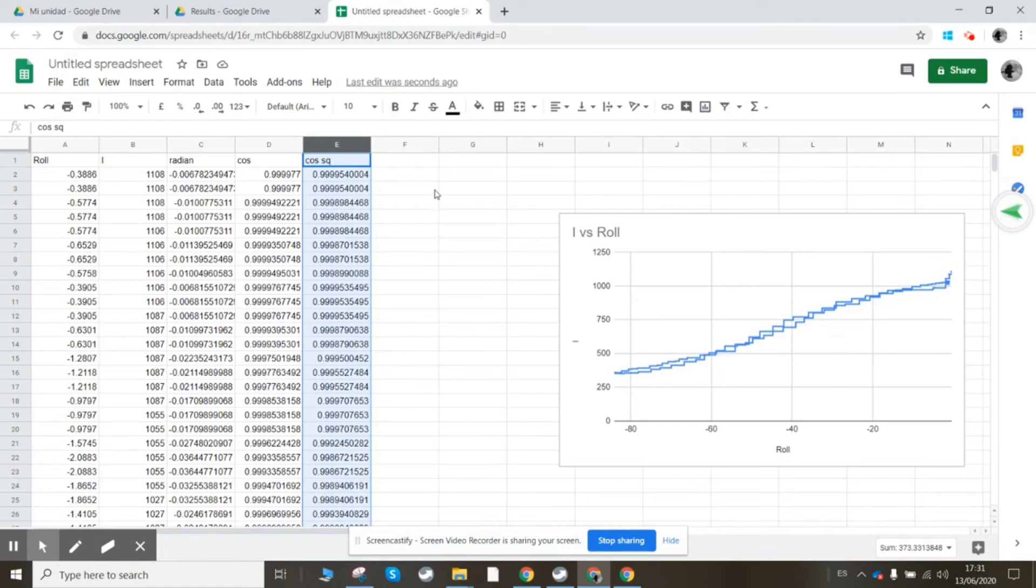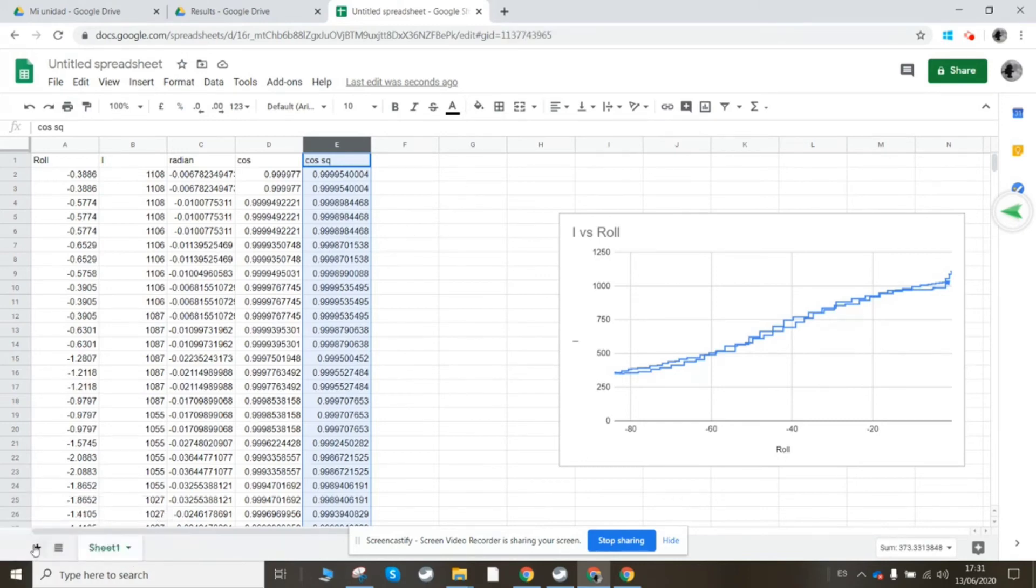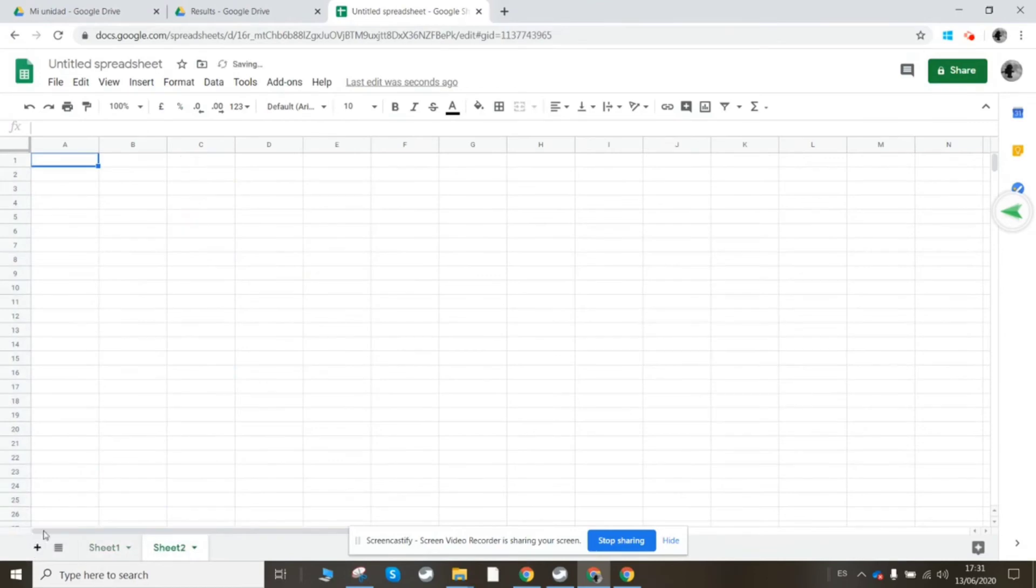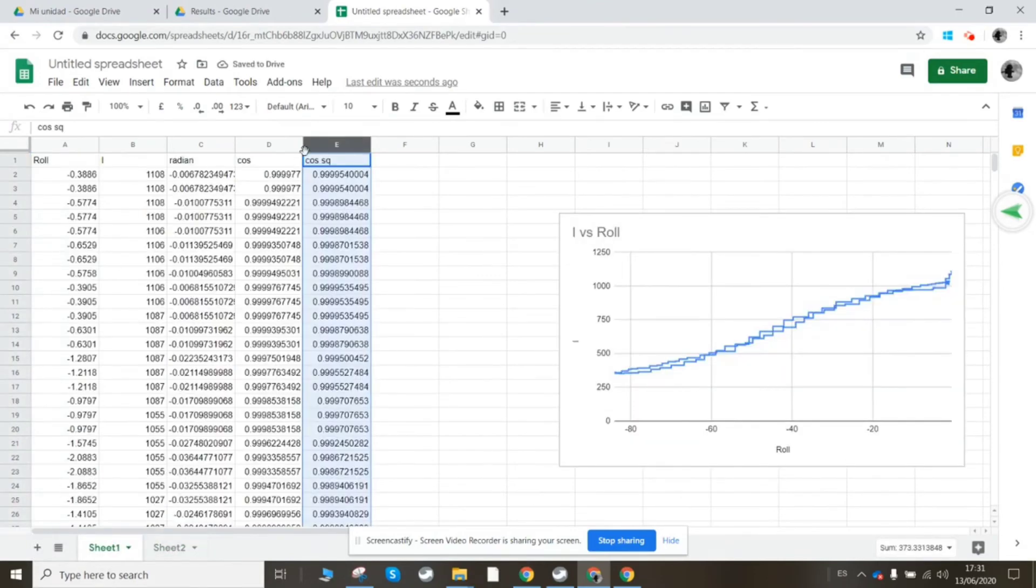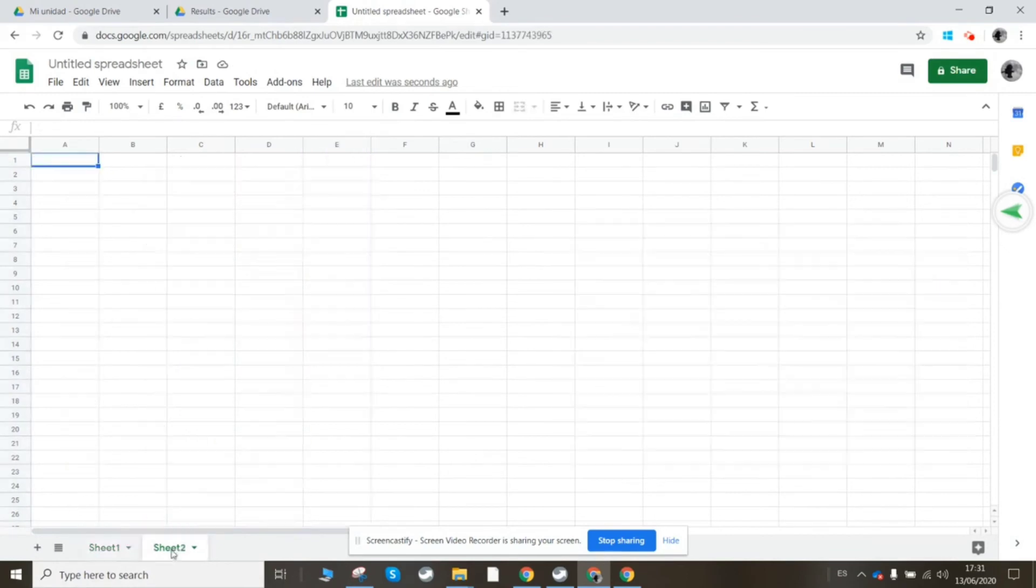So I'm going to go to the bottom here and I'm going to make a new sheet, and I'm going to take the cosine squared in the first column.